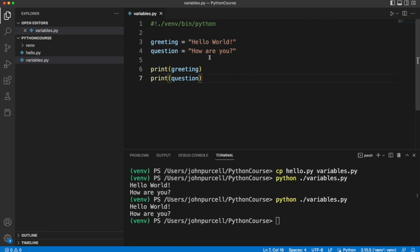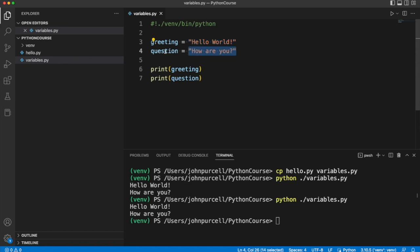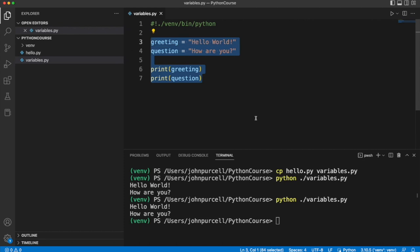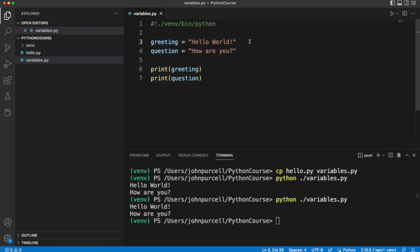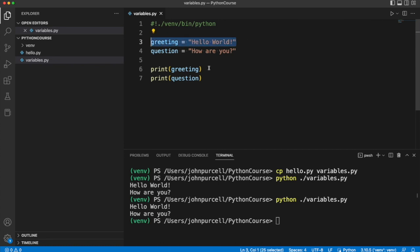Really all we're doing is giving these bits of text a name that we can then use later in the program. And the way I've arranged this is not important. The only things that are important is we can't have space on the left hand side here. We can put blank lines in wherever we like though.